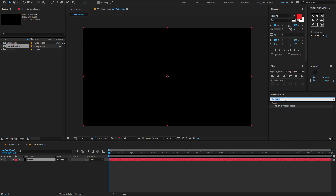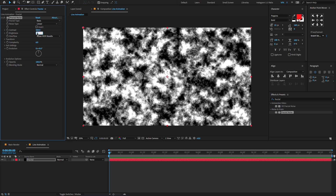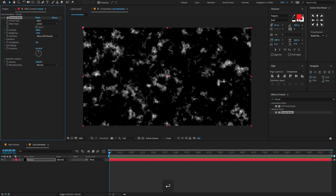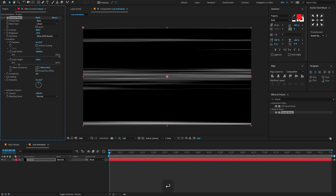Now go to Effects & Presets, type 'fractal noise', drag and drop it onto the solid layer we created, and adjust a few settings. Change the noise type to Linear, change the contrast to 300, and brightness to minus 70. Now open Transform, uncheck Uniform Scale, select Scale Width, and change the scale width amount to 10,000.